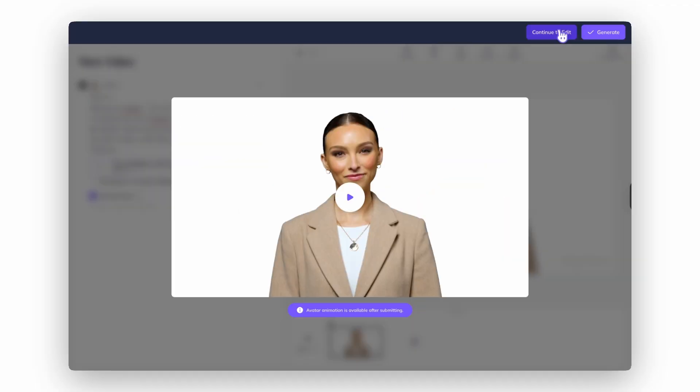One last thing to keep in mind: lip syncing magic only happens after your video is fully generated. So if the preview looks a little off, don't worry — everything will sync perfectly once you hit generate. All right, that's the rundown. Start uploading, typing, recording — whatever works for you — and watch your avatar come to life. For more tips, tricks, and support, join our free HeyGen community. We'll see you there.